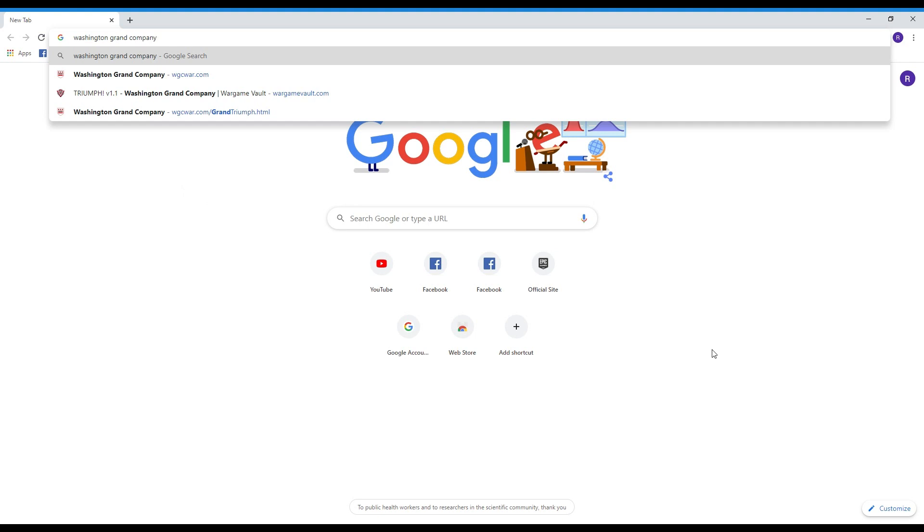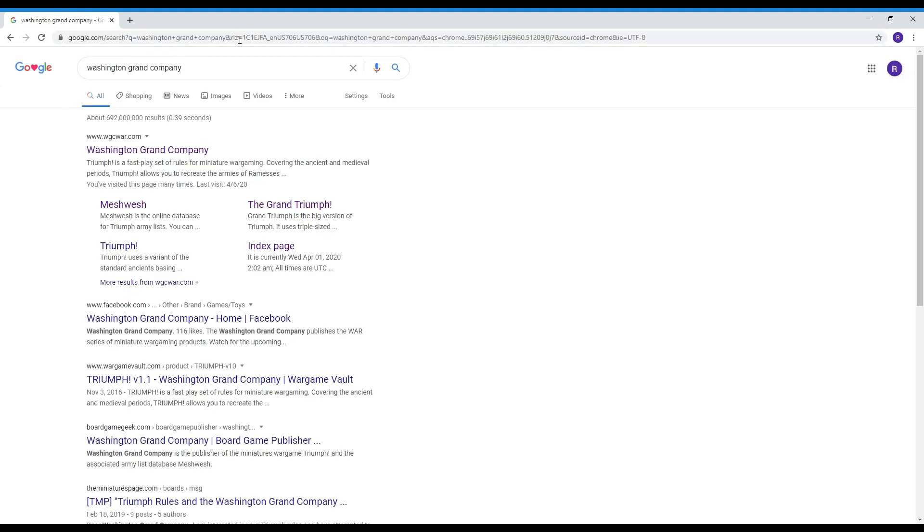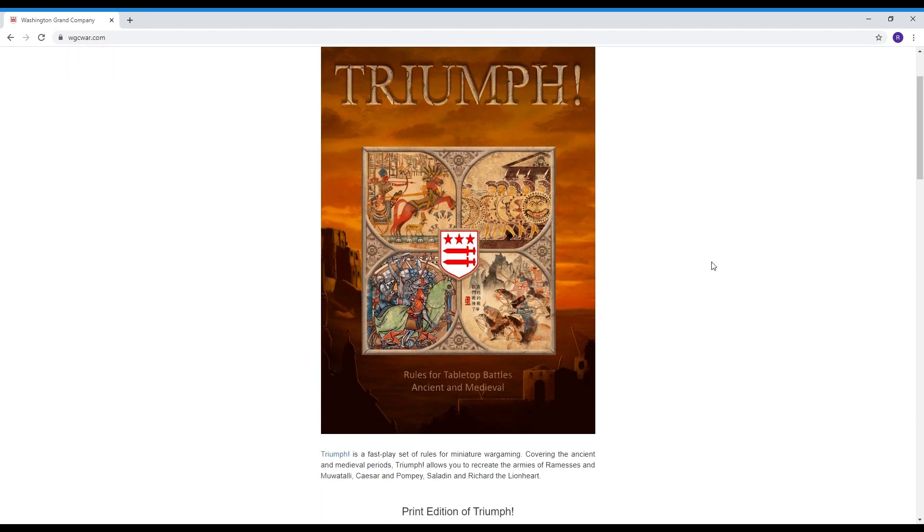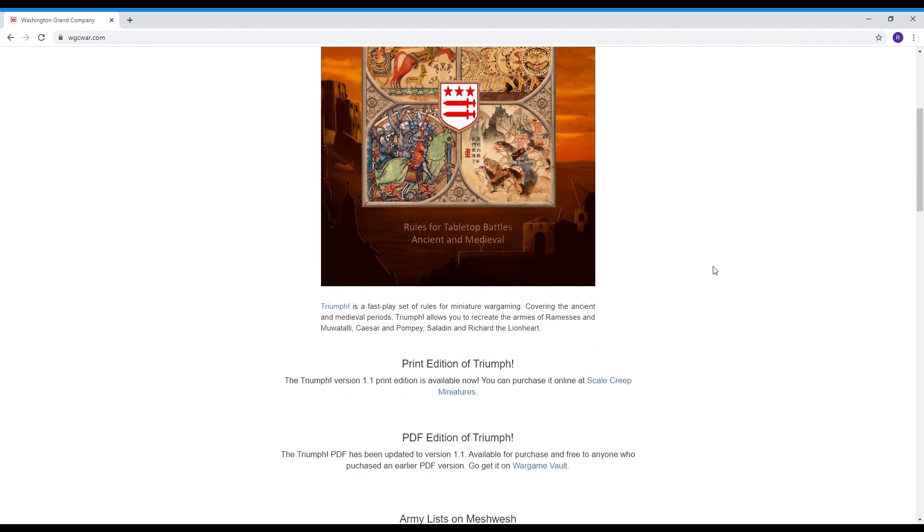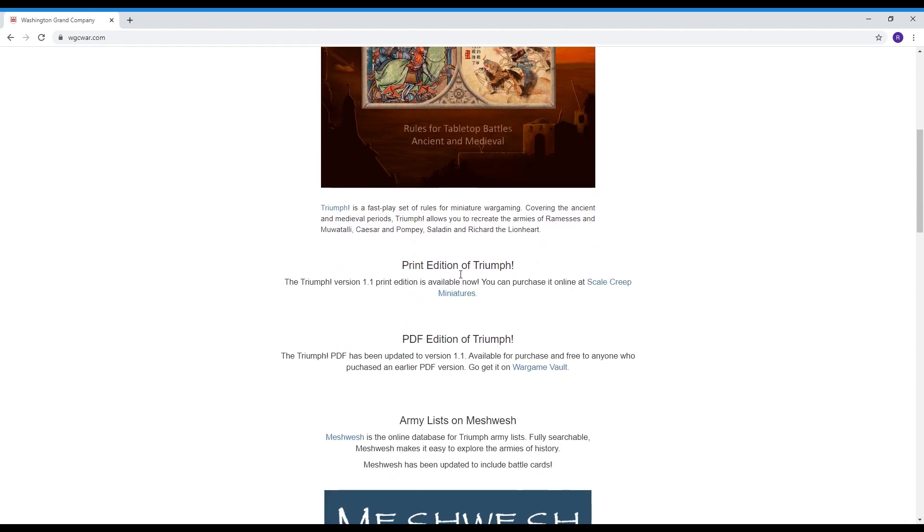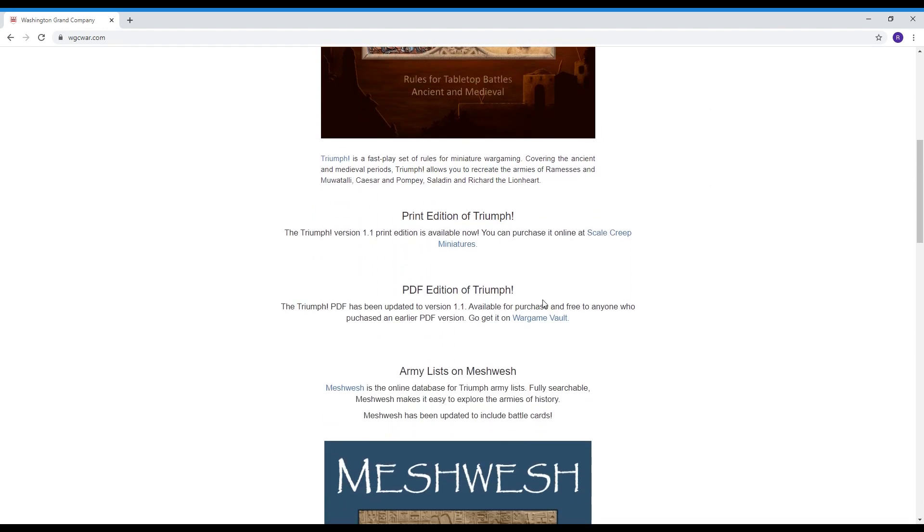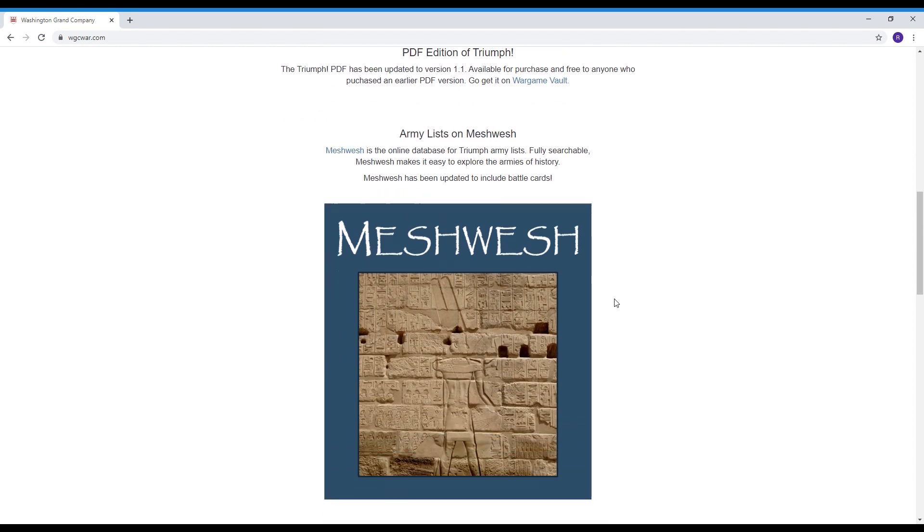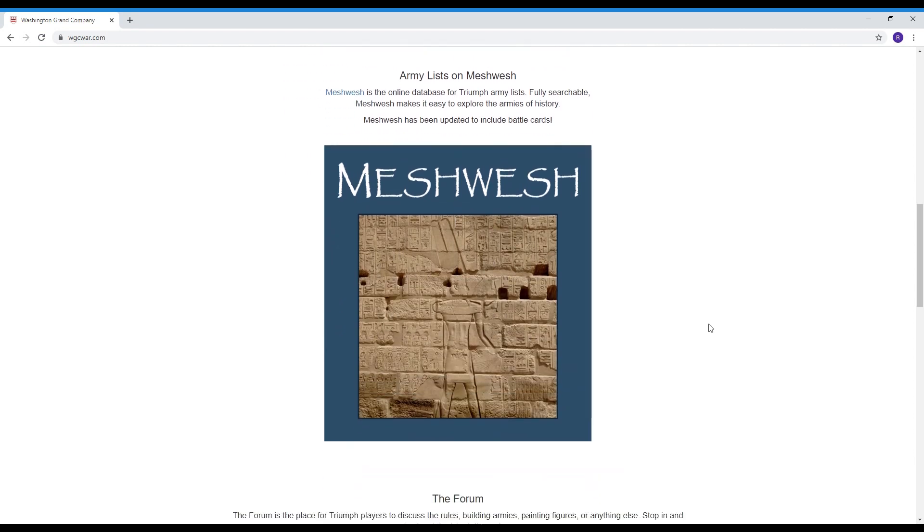Okay so here we are at the computer typed in Washington Grand Company and we're going to pull up that page and here is the Washington Grand homepage. Nice picture of the cover of the rules, obviously critical links like where you can get the printed version, where you can get the PDF version, Scalecreate miniatures, Wargame Vault. Today we're going to talk about Meshwesh.